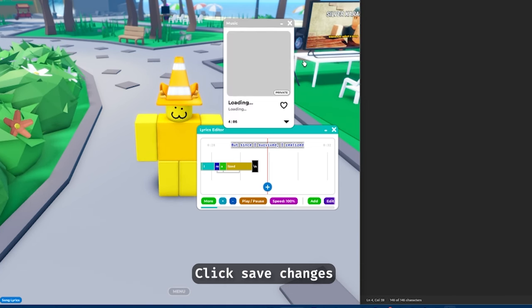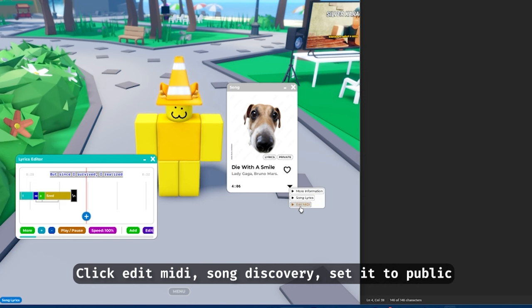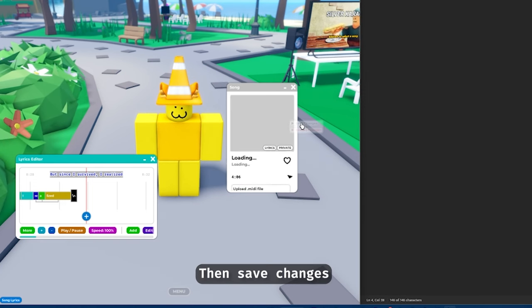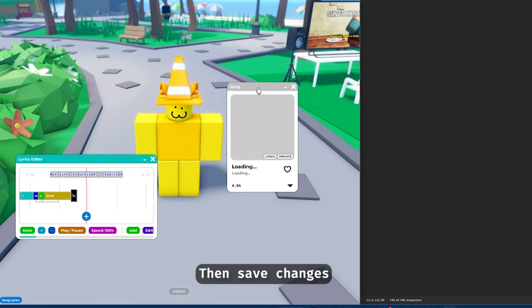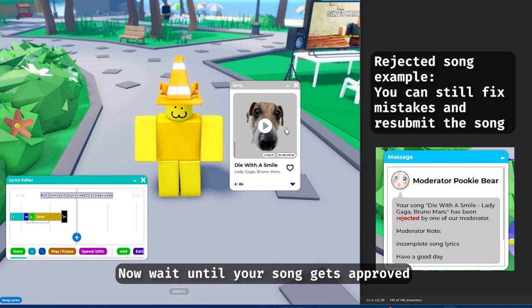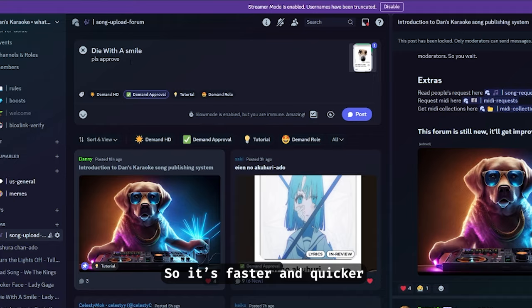Click 'Save Changes'. When your song is fully done, click 'Edit MIDI', go to 'Song Discovery', set it to public, then save changes. Now wait until your song gets approved. You can also join a Discord server and request song approval so it's faster and quicker.